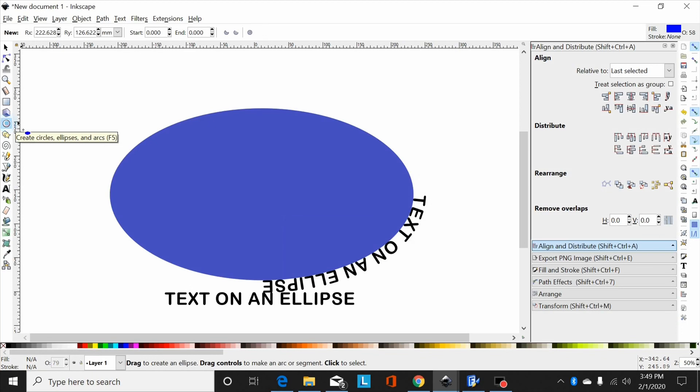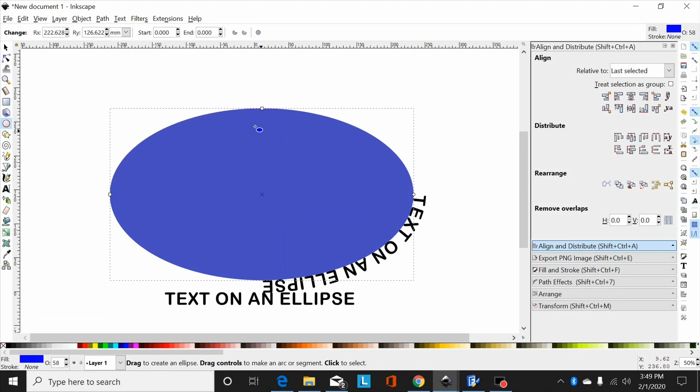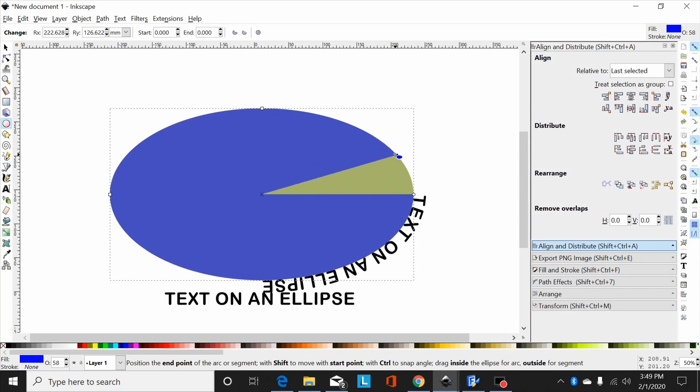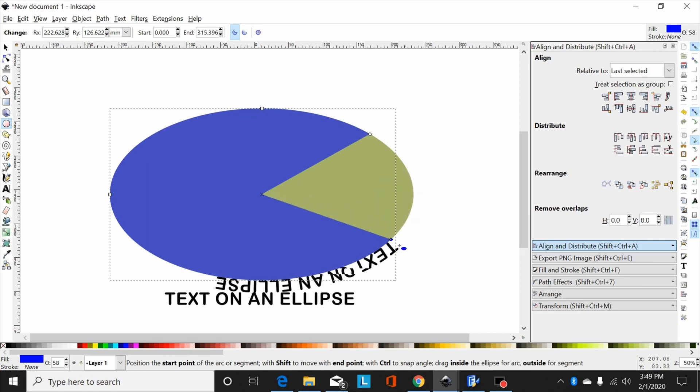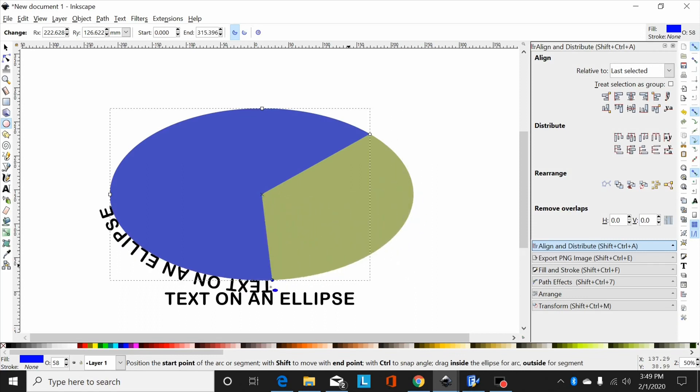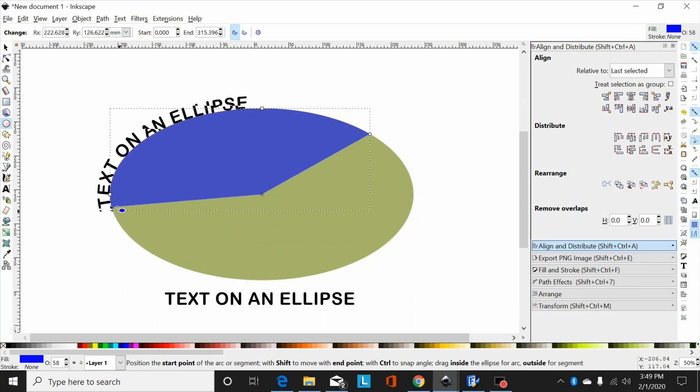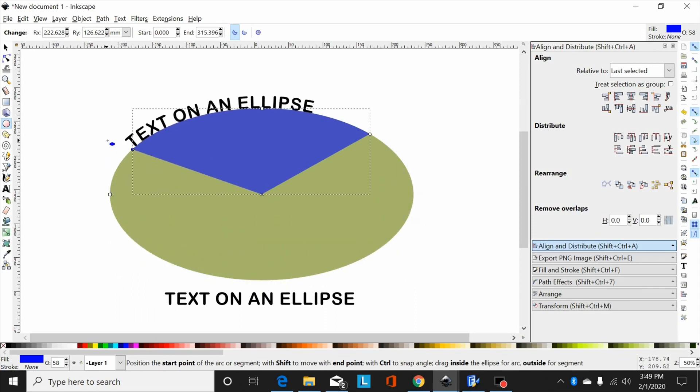Now select the ellipse tool, click on your ellipse, and you'll see it brings up these points—you got two squares and a circle. Now if I grab this circle here and pull it, you can see it changes that ellipse into an arc. Now if I grab this circle and move it, I can now move that text around where I want it.